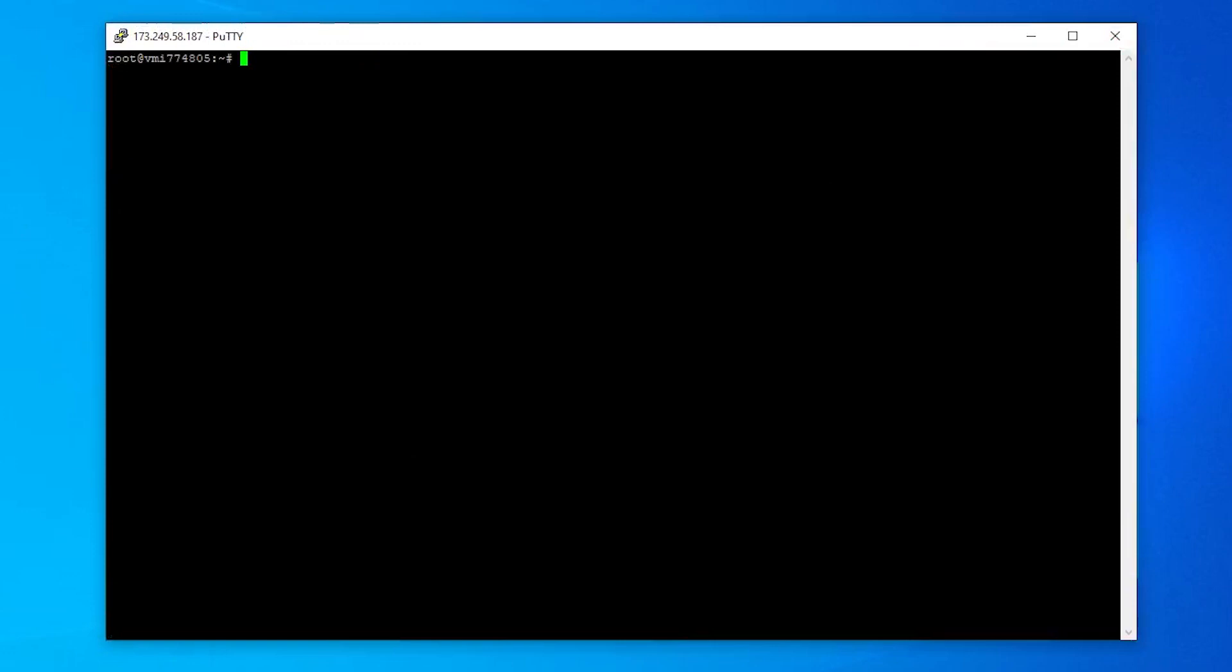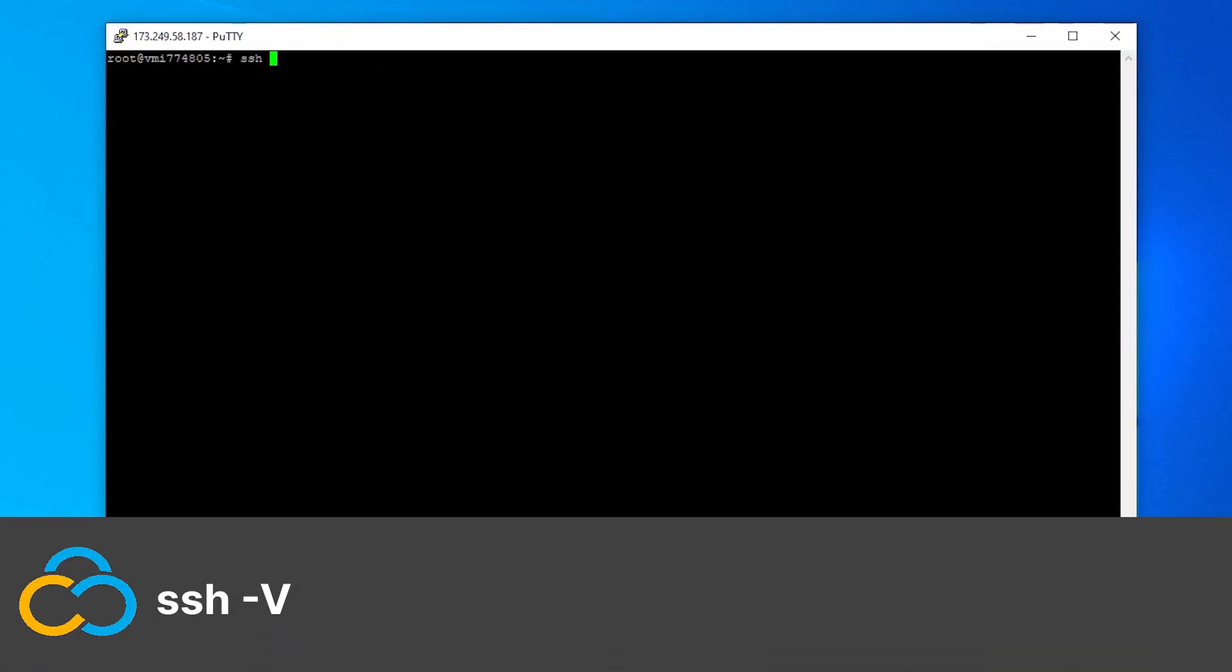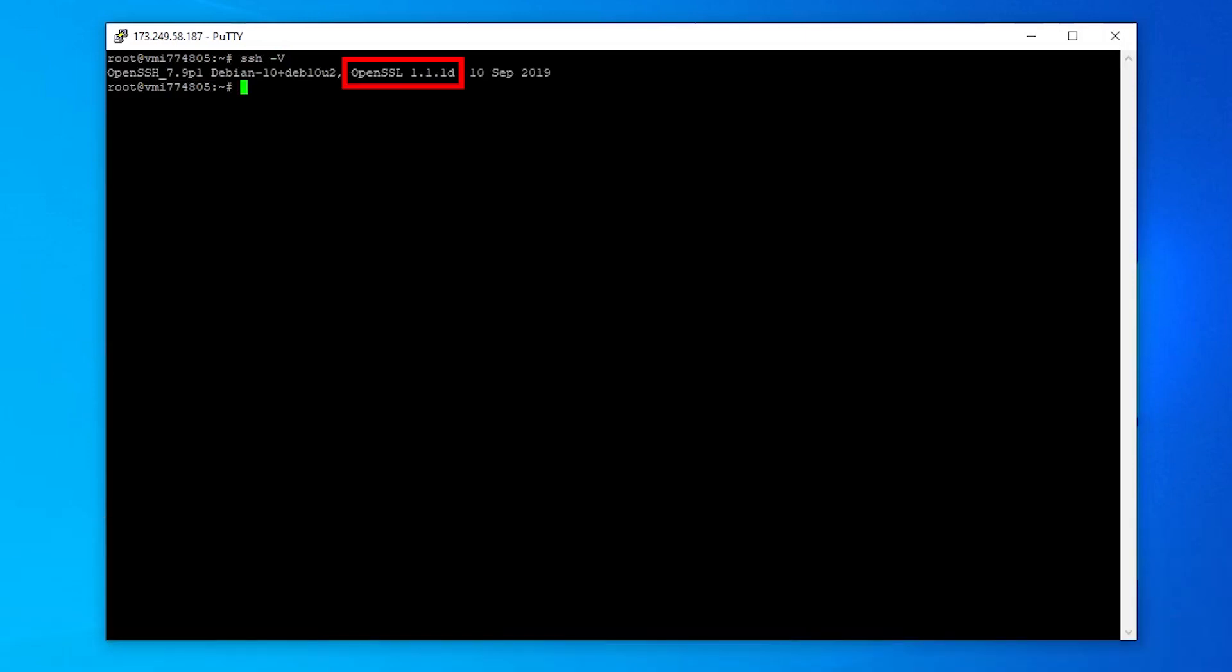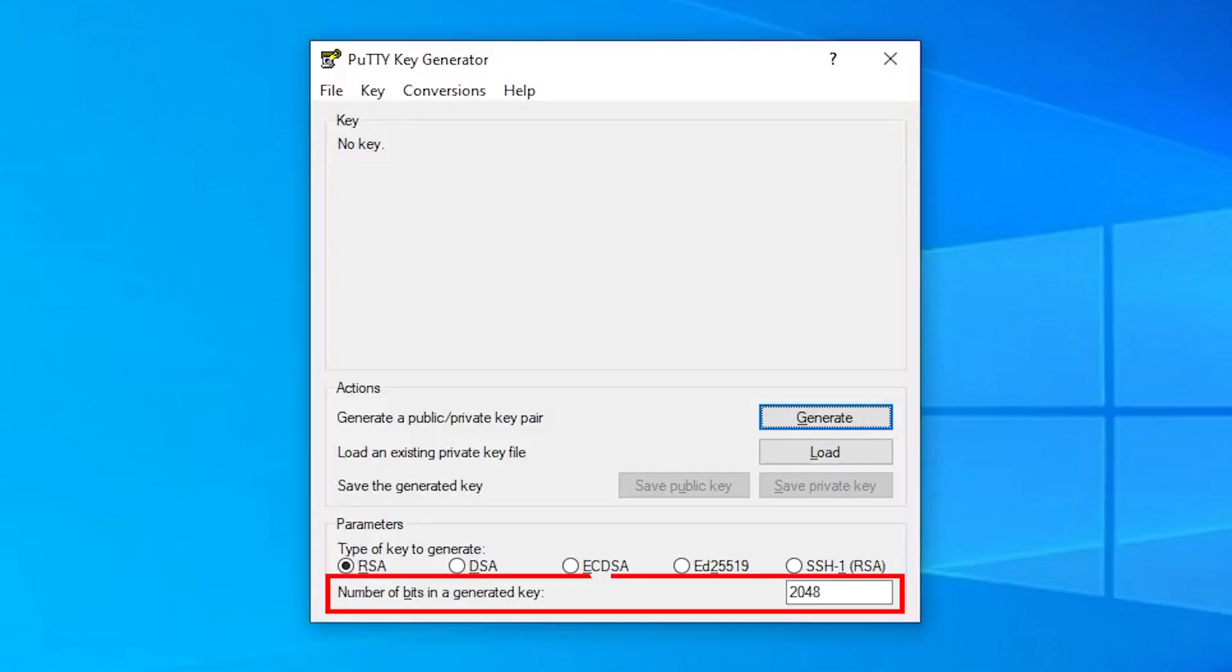To check your server's SSH version, use this command. As you can see here, my server uses SSH v1, so I need to generate RSA keys. You can also select the number of bits in the generated key. I will leave it on 2048.